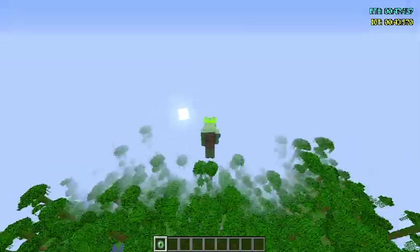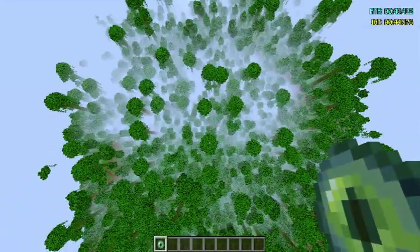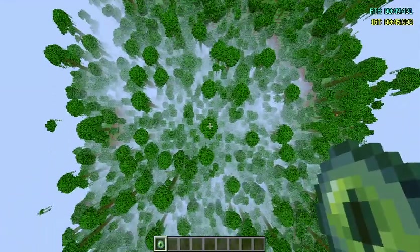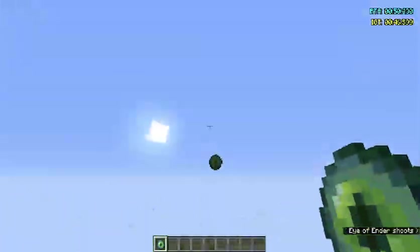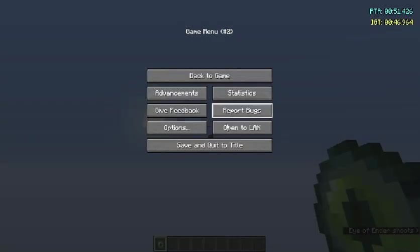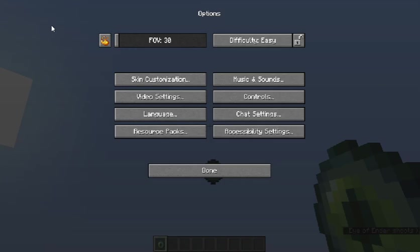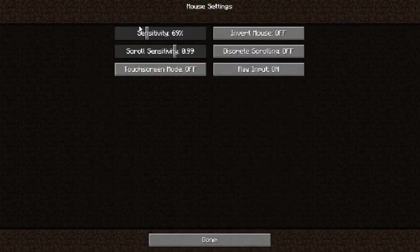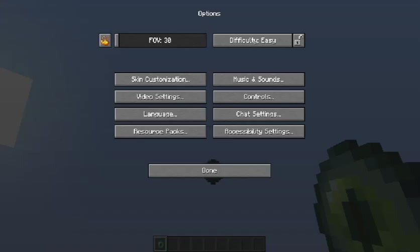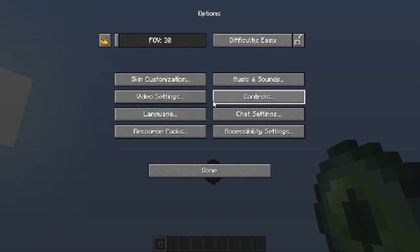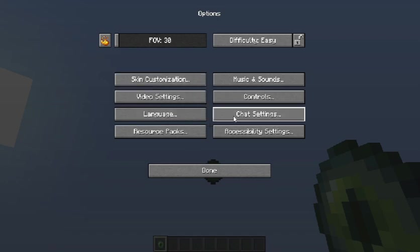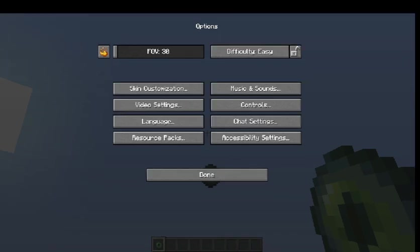So if I go in a creative world here, you can see that if I throw an eye and do all these settings changes, the first five seconds of the settings change don't count. So you can just do that initial settings change and you'll be fine.